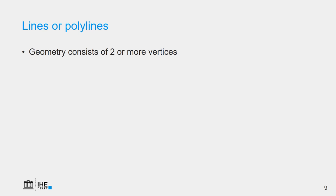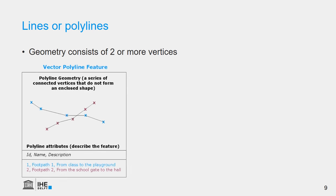Lines or polylines have a geometry that consists of two or more vertices that are connected. And related to the geometry, we also have an attribute table where the information about the feature is stored. In this case, we see a blue line and we see a red line. The blue line with the blue vertices have information stored in the attribute table with ID number 1, name footpath 1, and a description from class to the playground. The red line with the red nodes have ID number 2, footpath 2 as a name and as a description from the school gate to the hole.